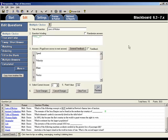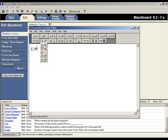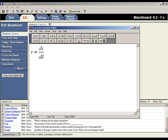You can also add equations to questions. The process for adding an equation is similar to how we just added the image. First, position your cursor at the location where you want the equation to appear. Then, select the equation editor from the toolbar. This is the equation editor. Let's enter the mathematical expression for speed. V, which represents speed, is equal to distance divided by time.